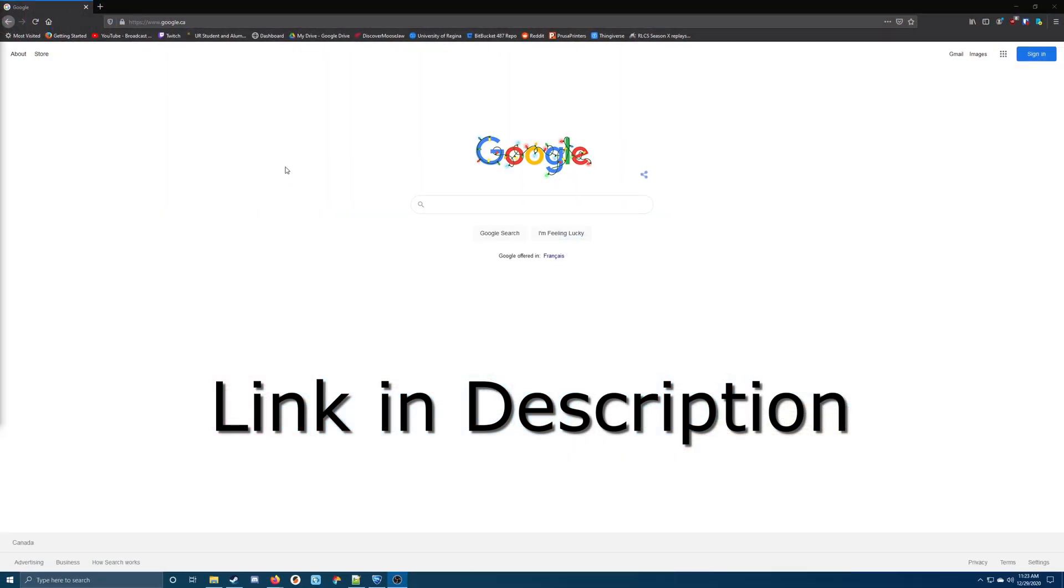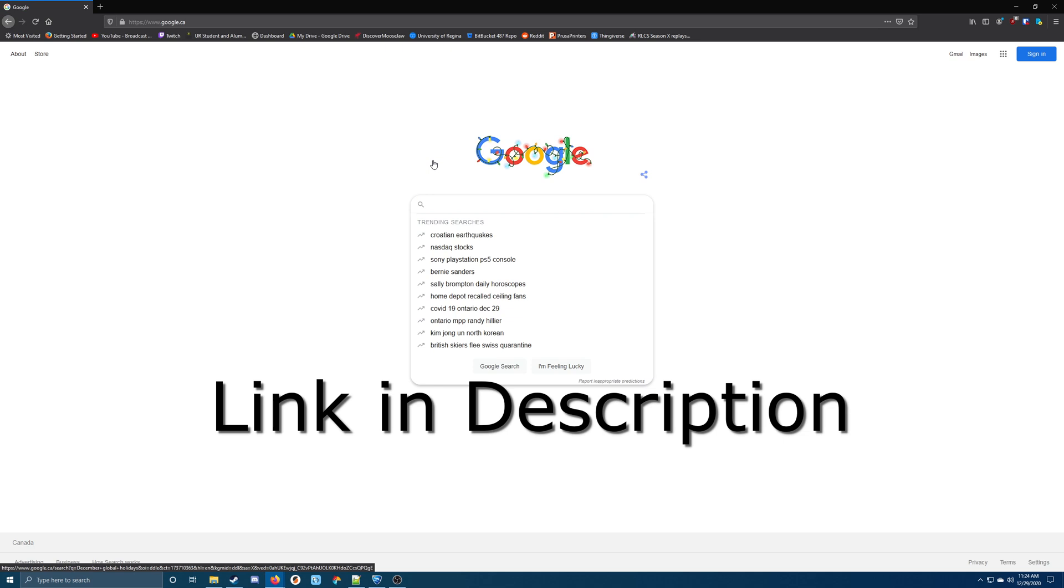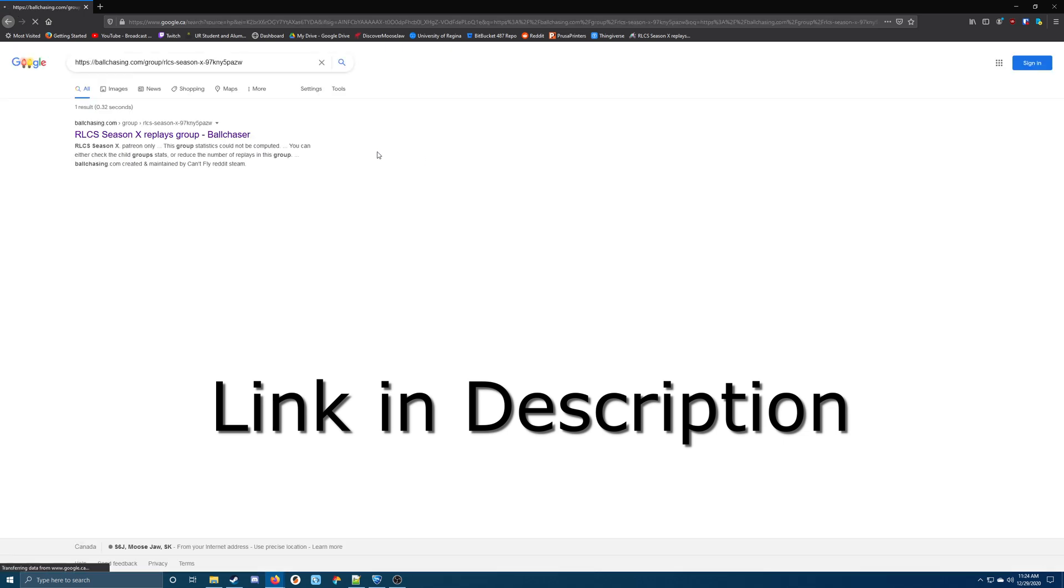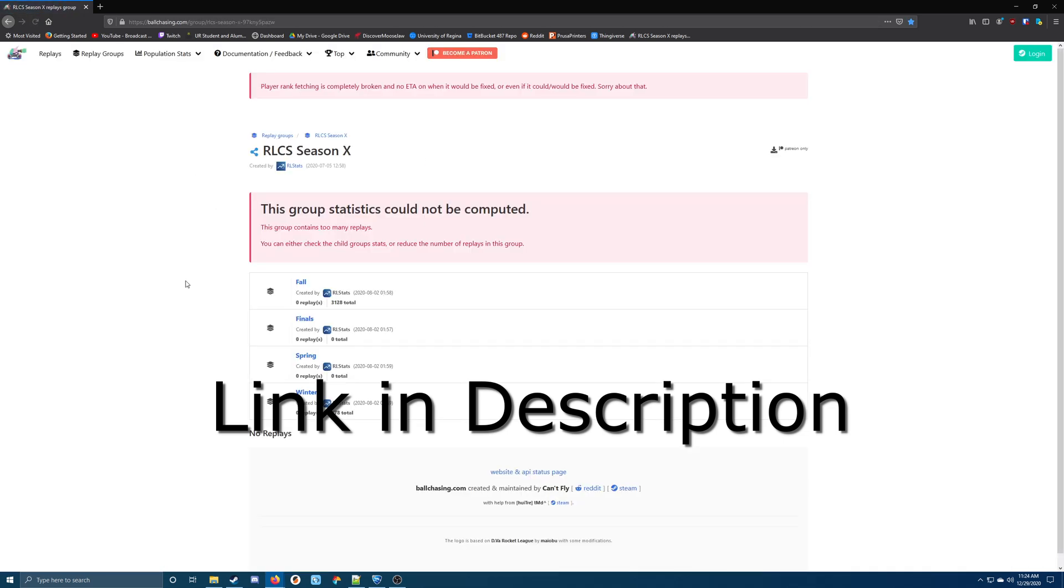The first thing I want to do is head on over to ballchasing.com to the following link to see all of the season X, RLCS season X replays.